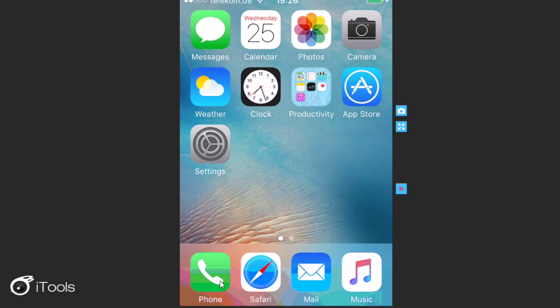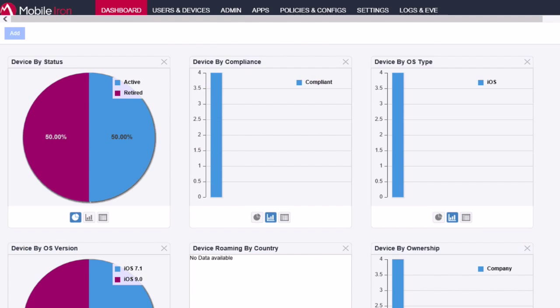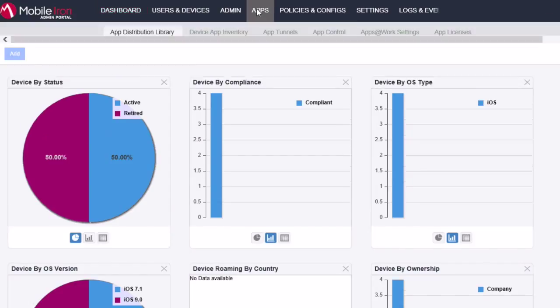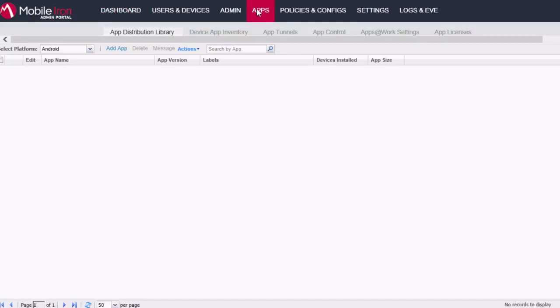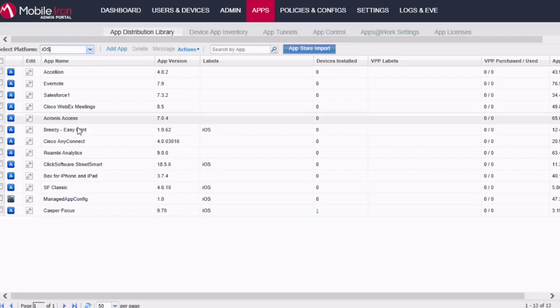So let me first of all show you how you can register the app in the MobileIron backend. So you'll need to navigate to Apps and then you need to select iOS for the platform and then simply click on Add.